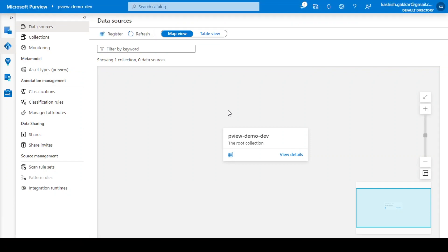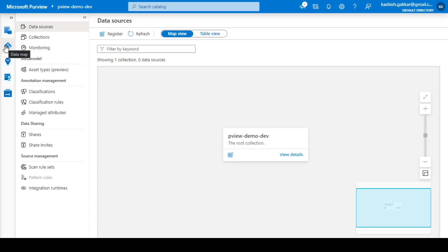Let's learn about data map and collections. You can create a data map, which is a logical view of all the data assets in the organization. The data map is an umbrella of all the collections that exist in Azure Purview. On the right side, the canvas shows you the data map, and on the left you can access it from the second option.